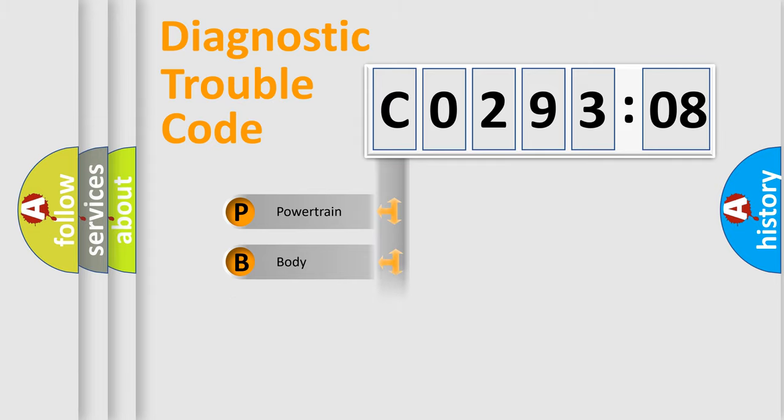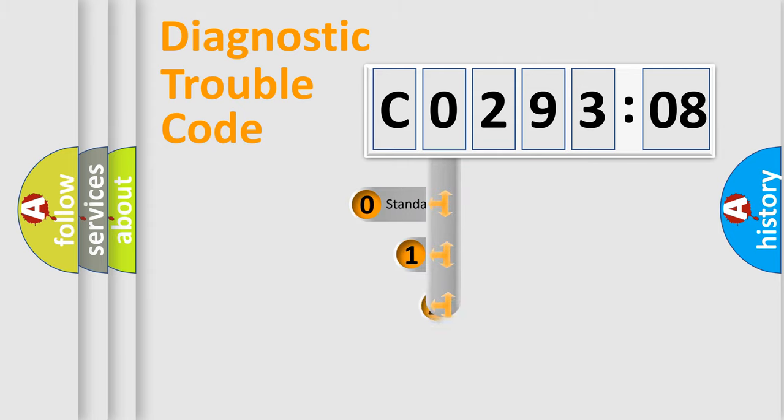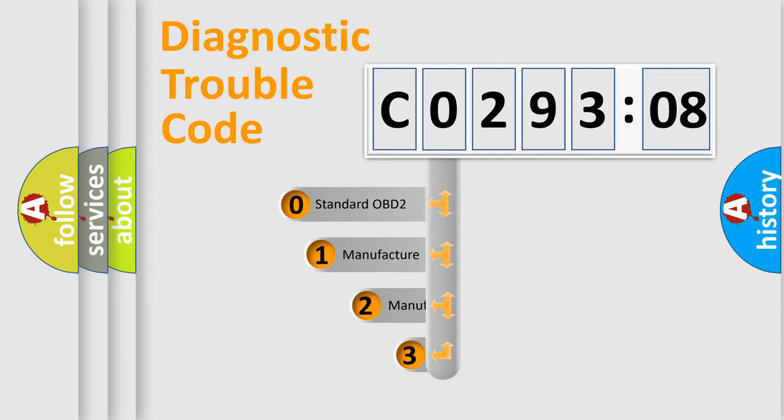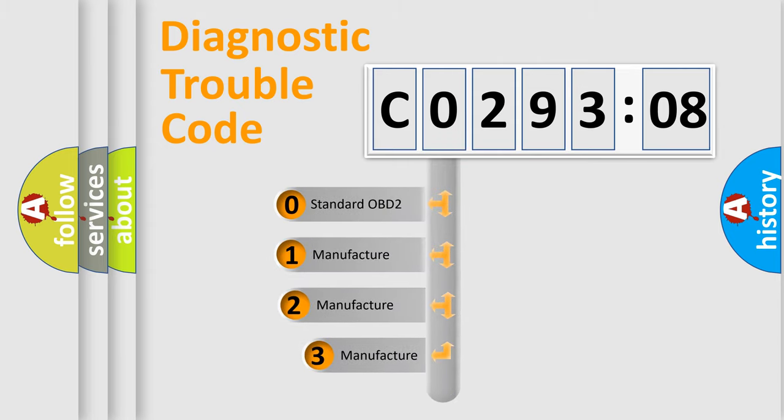Powertrain, Body, Chassis, Network. This distribution is defined in the first character code.